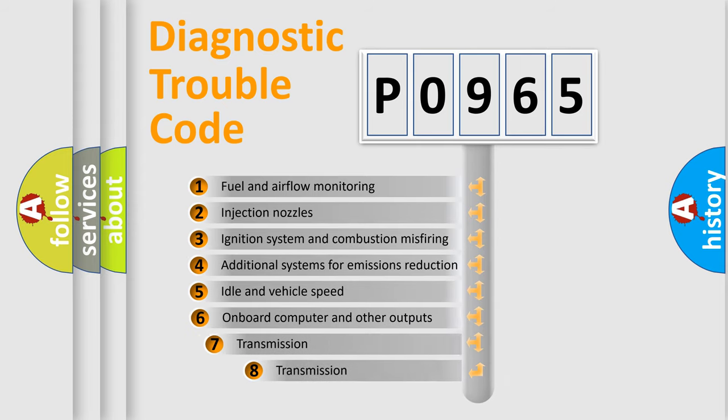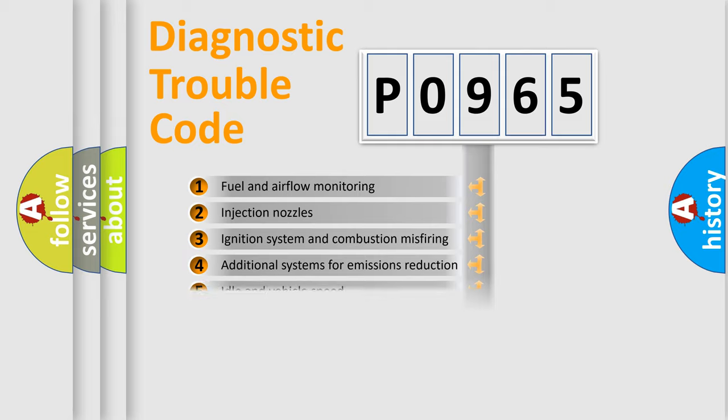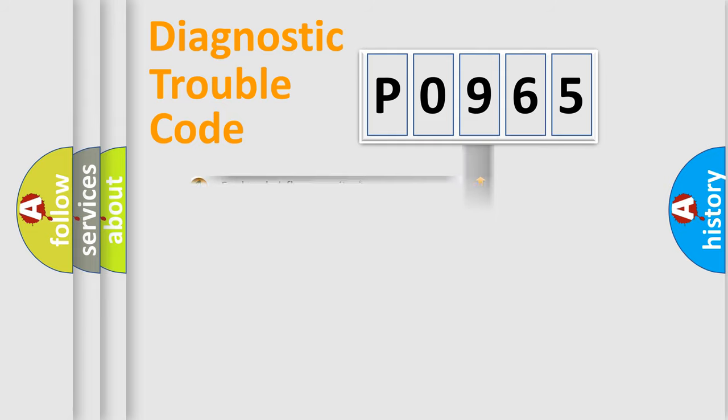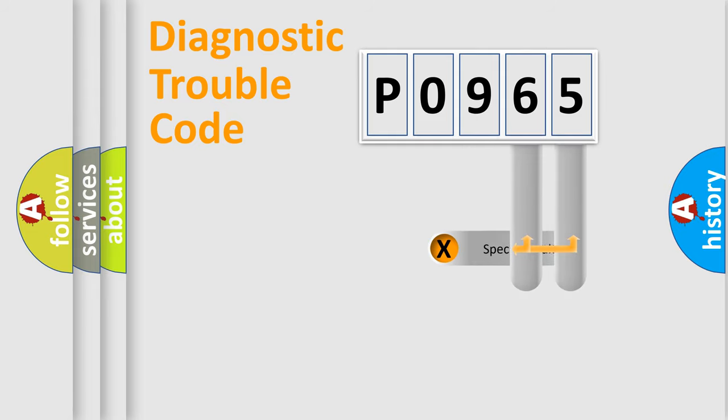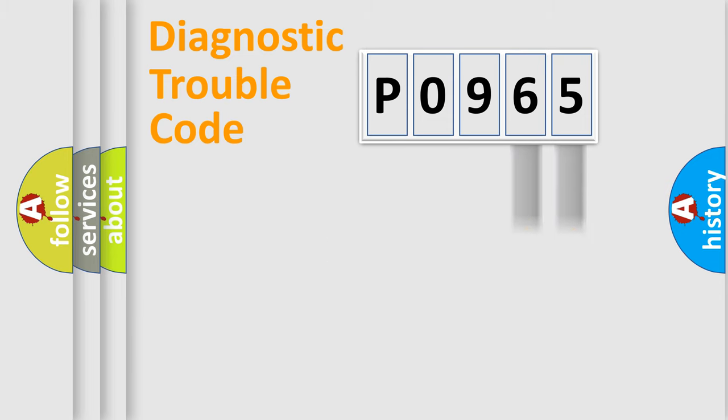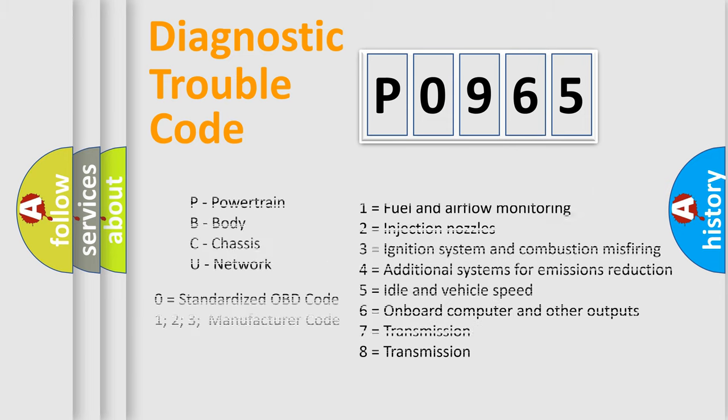The third character specifies a subset of errors. The distribution shown is valid only for the standardized DTC code. Only the last two characters define the specific fault of the group. Let's not forget that such a division is valid only if the second character code is expressed by the number zero.